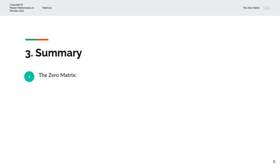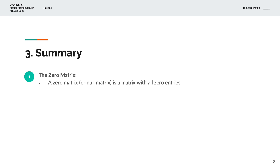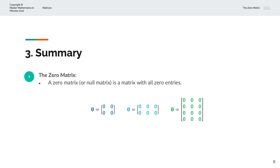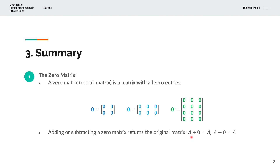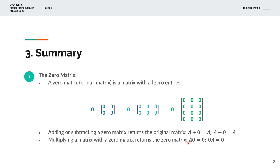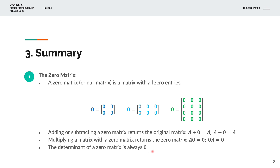To summarize, we've discussed the zero matrix. A zero matrix, or null matrix, is a matrix with all zero entries, such as 2x2, 2x3, and 4x3 examples. Matrix A plus the zero matrix returns matrix A, and matrix A minus the zero matrix also returns itself. Matrix A multiplied by the zero matrix gives the zero matrix, and the zero matrix multiplied by A is the zero matrix — remembering to check the order. The determinant of a zero matrix is always zero, so a zero matrix cannot be inverted.